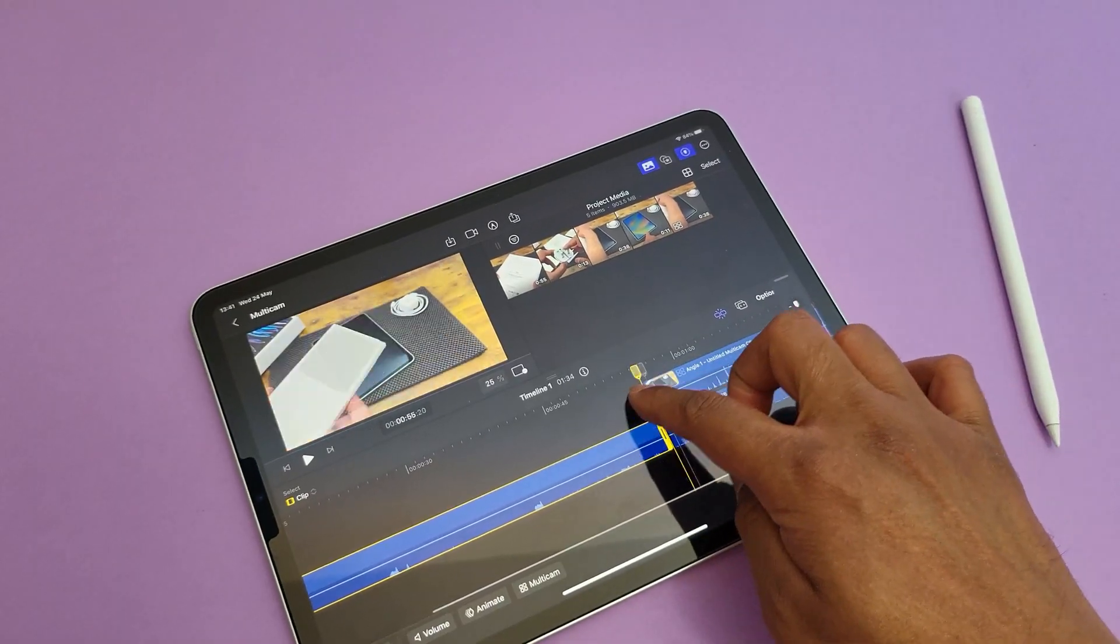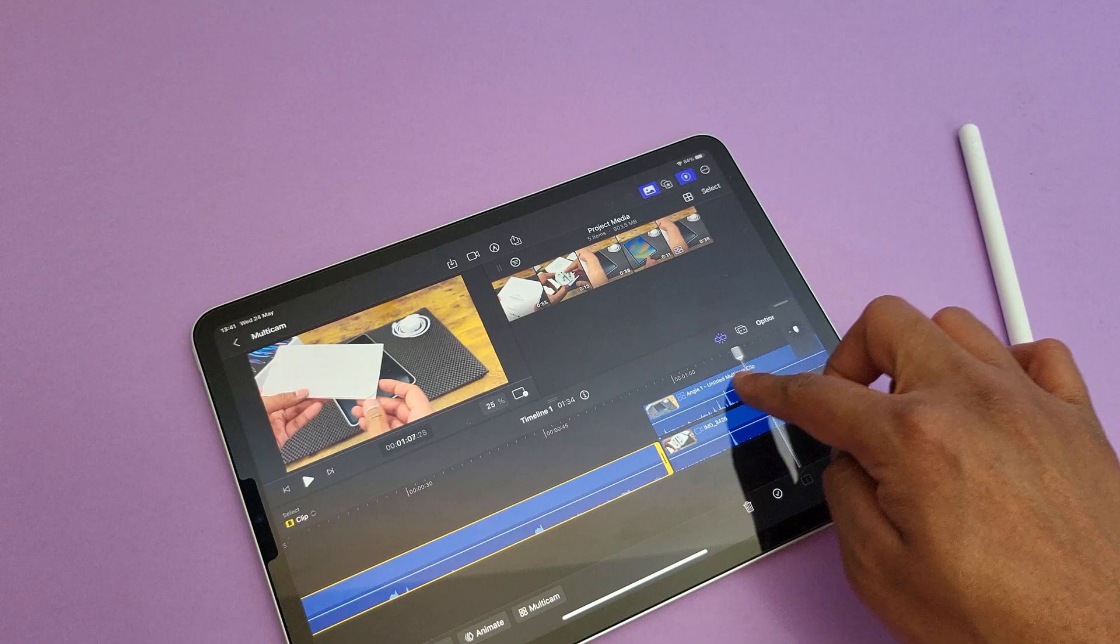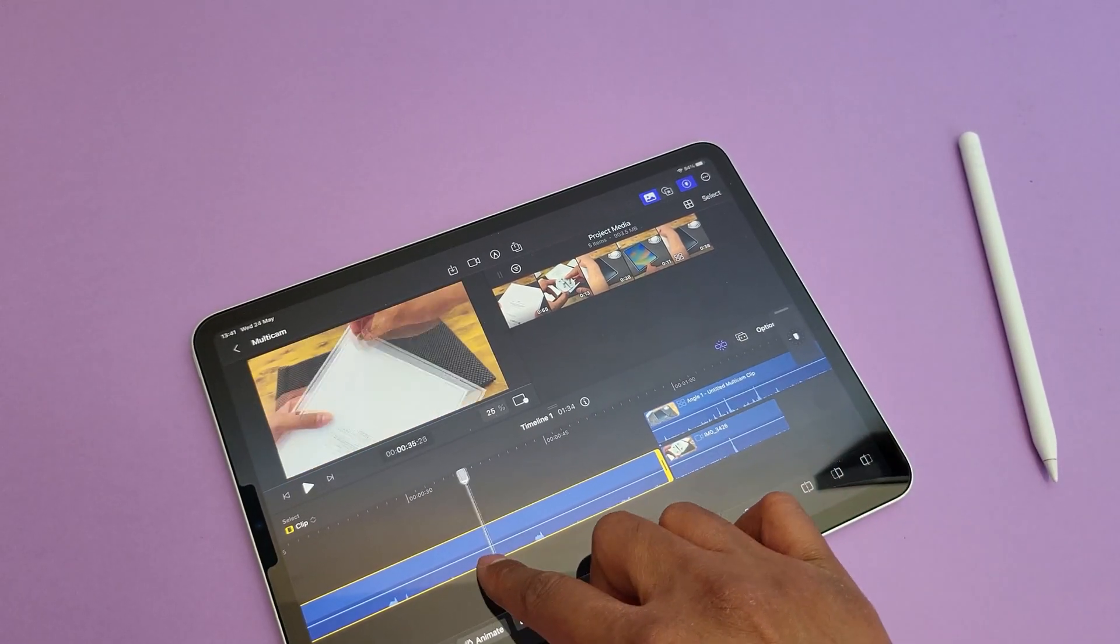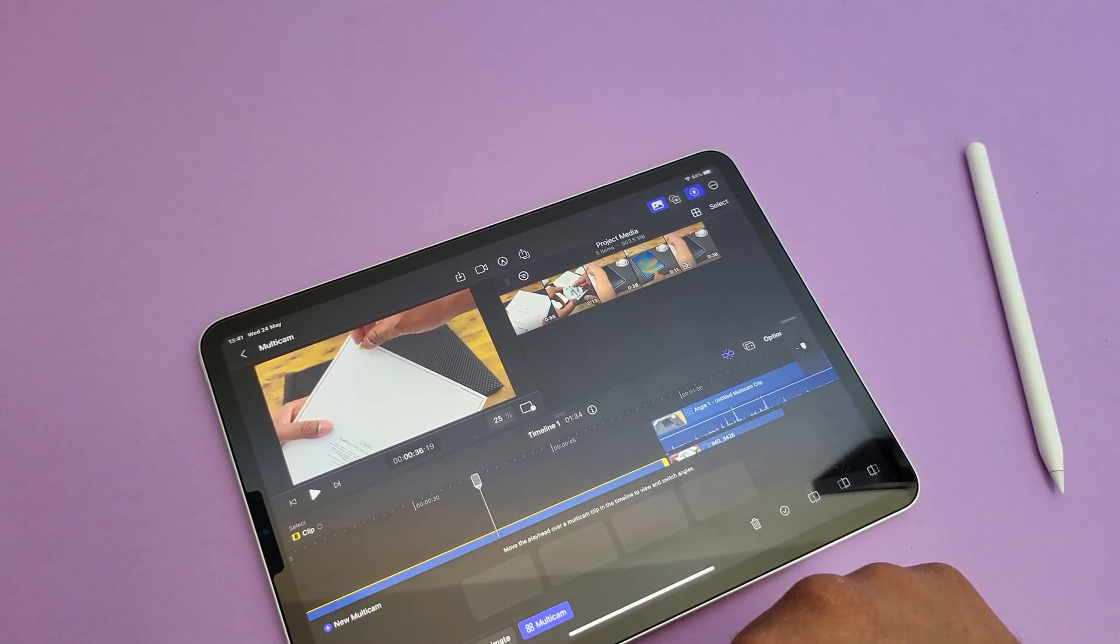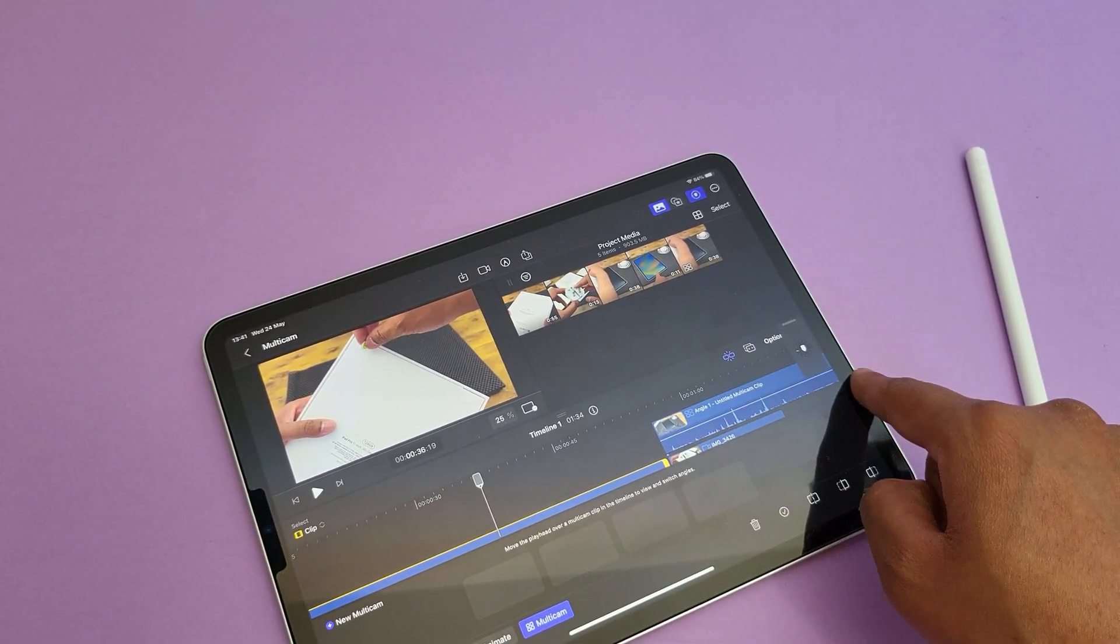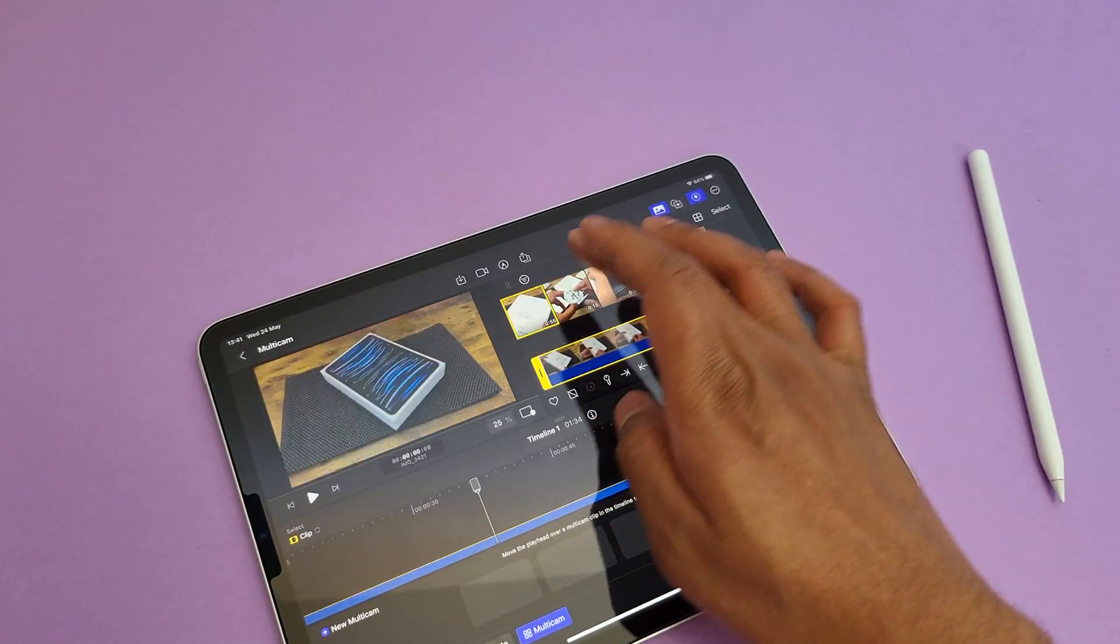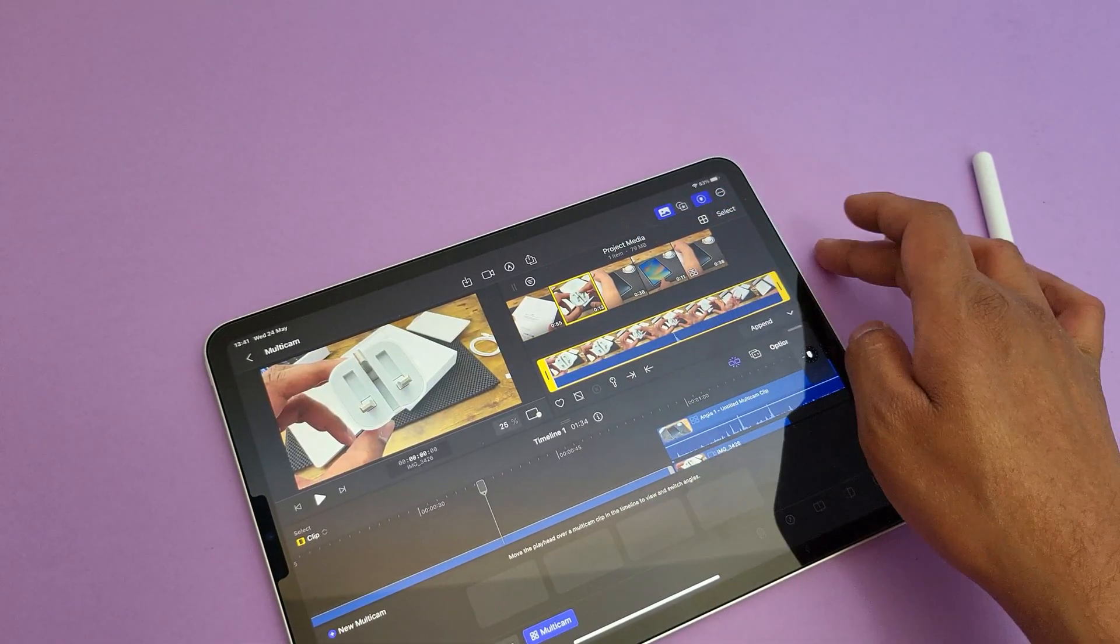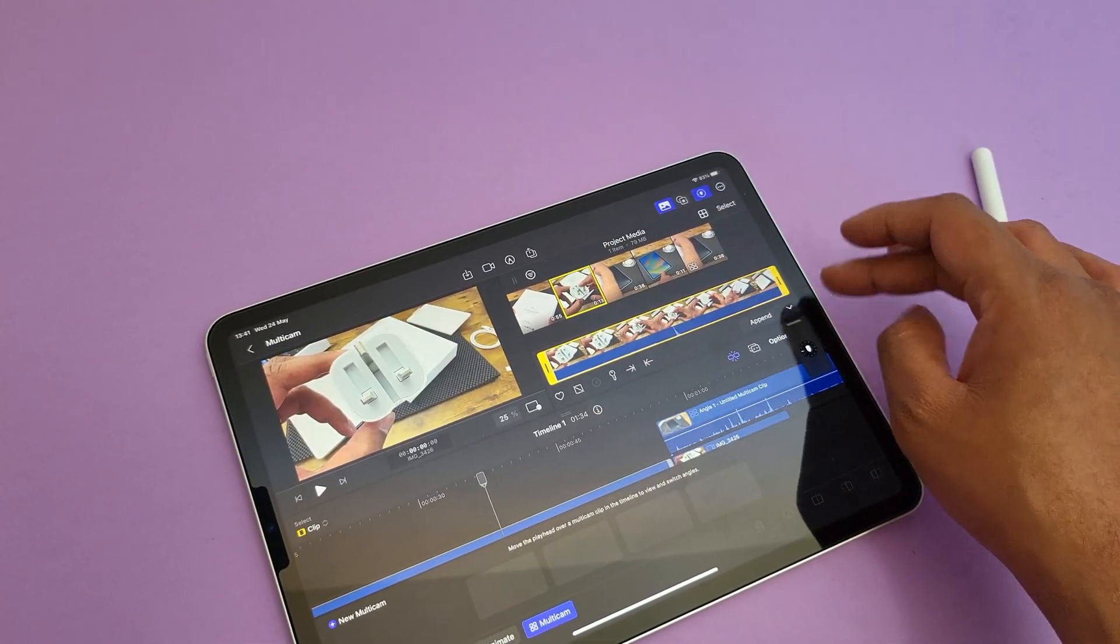There is a multi-cam feature as well, which allows you to join groups of videos together of product shots which I've taken in several angles. I have to try this more out in detail, but yes, first impressions, it is pretty handy.